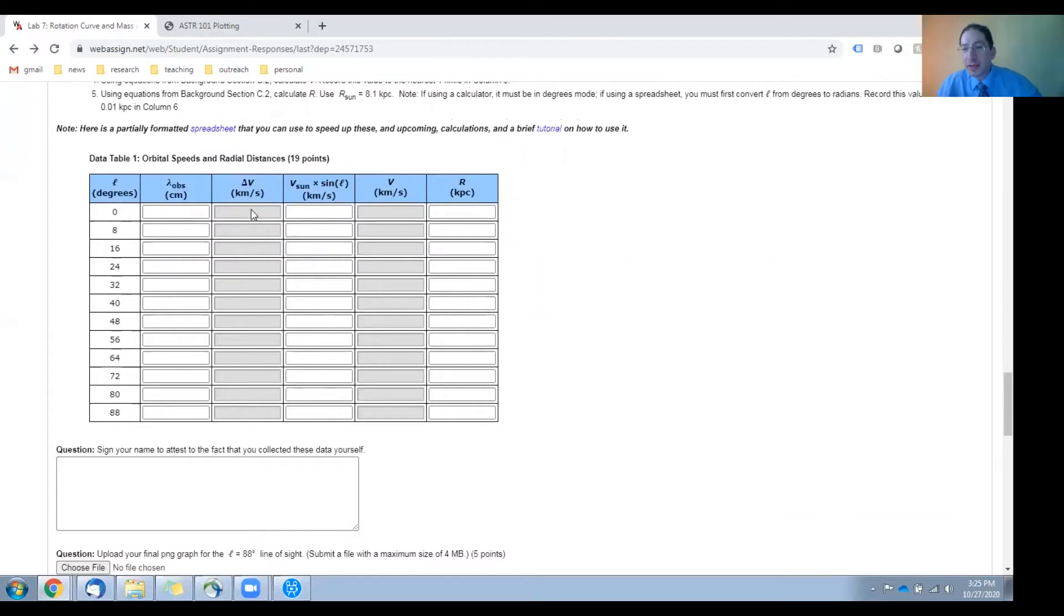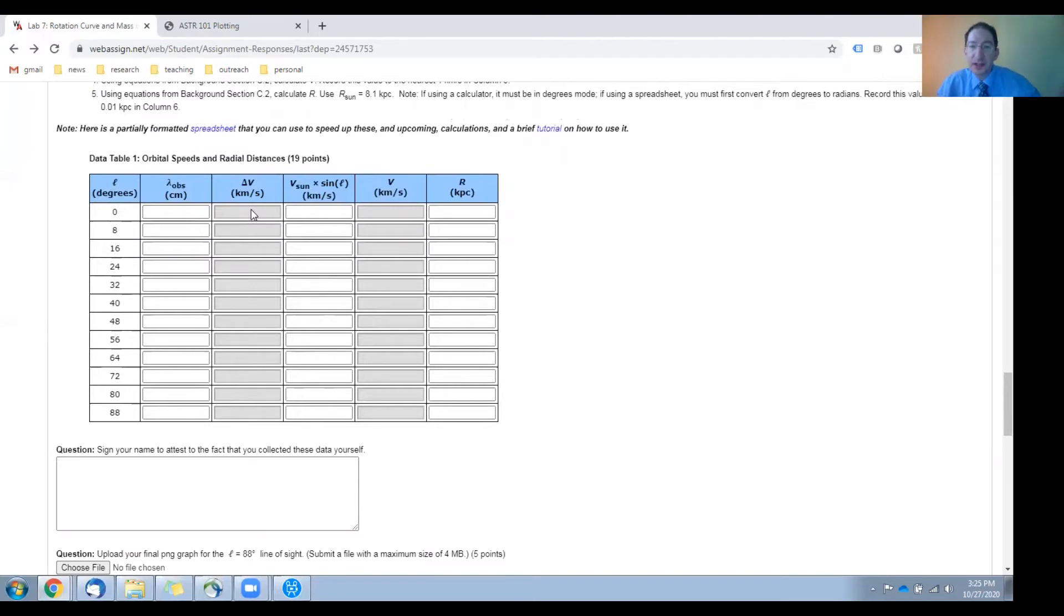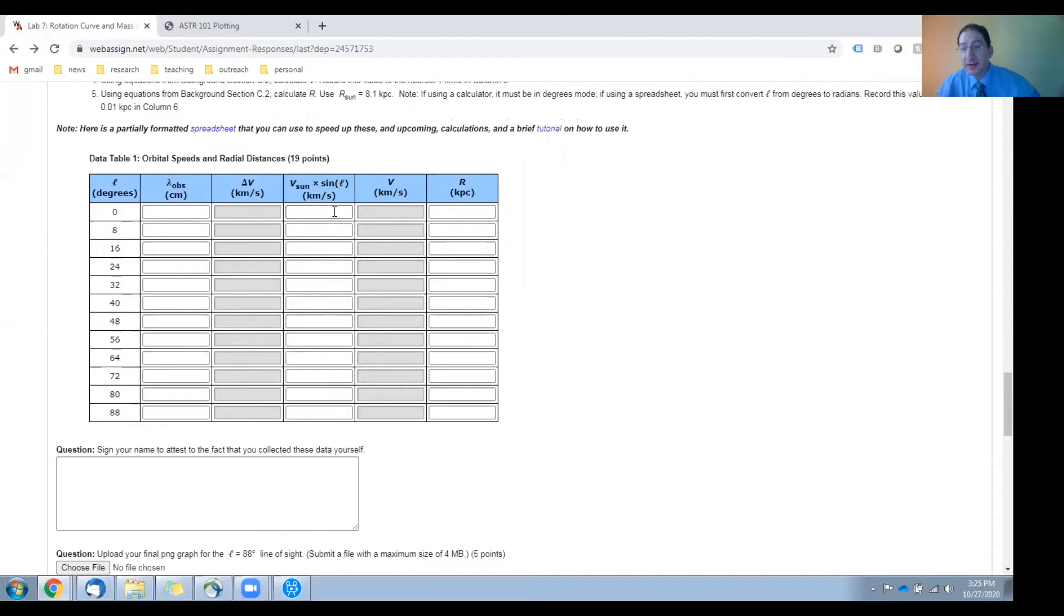First, you'll calculate the speed of the most redshifted region relative to us using the Doppler shift equation. That goes here. You'll calculate our speed along this line of sight, and that goes here.